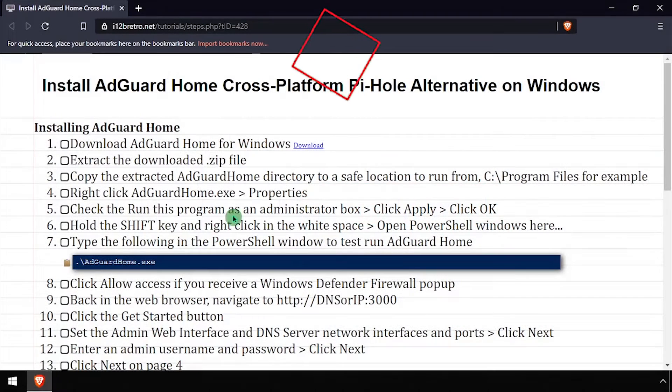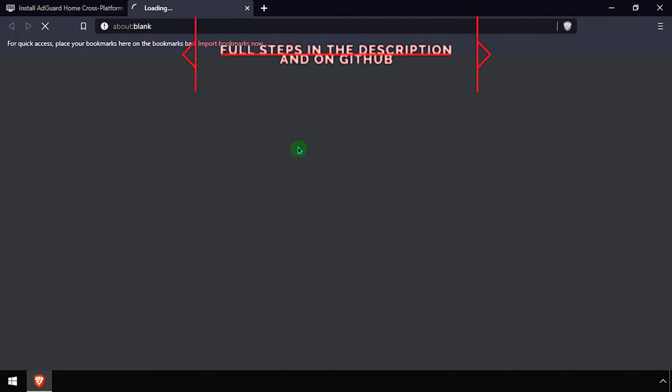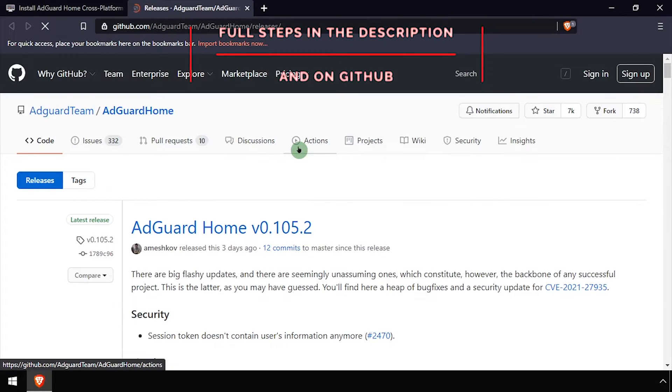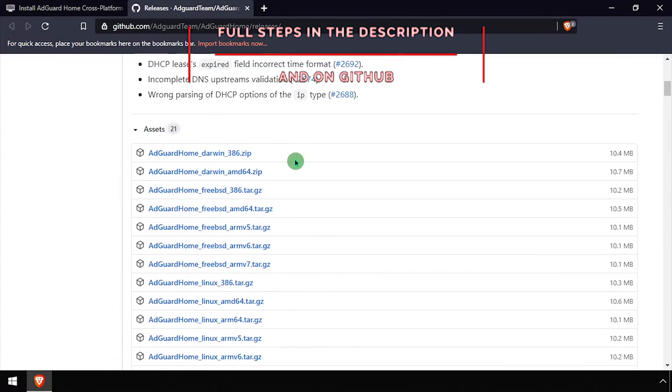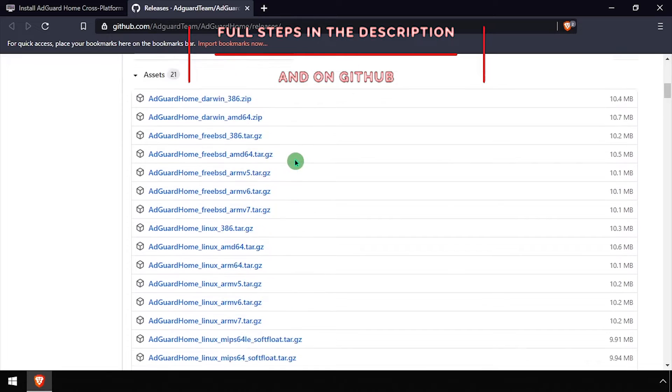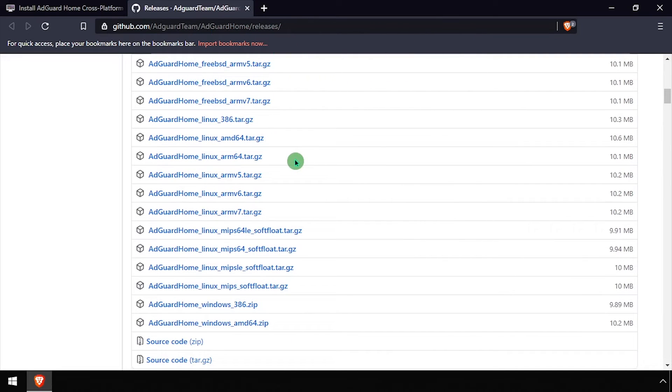Hey everybody, it's iWantToBeRetro. Today we're going to take a look at installing AdGuard Home, a network-wide ad blocker on Windows.